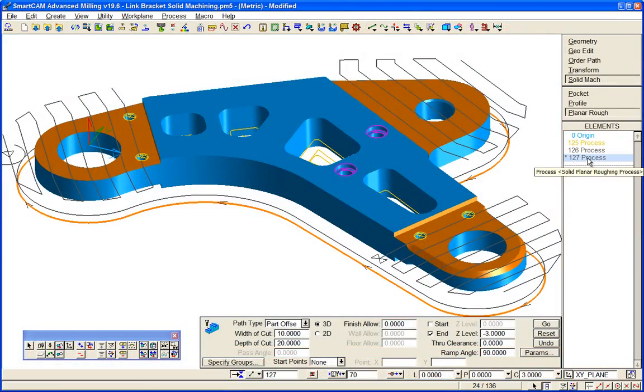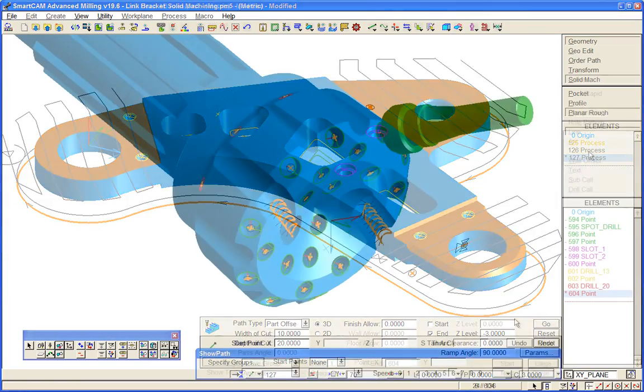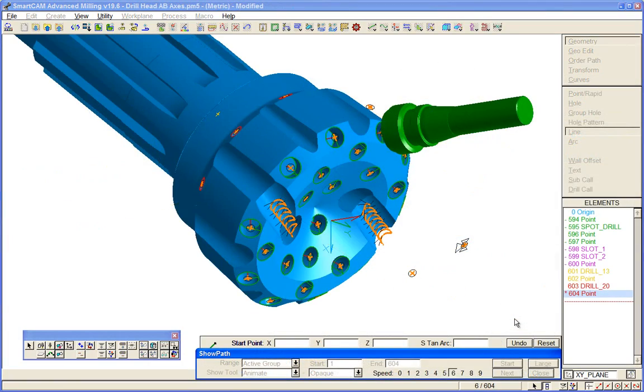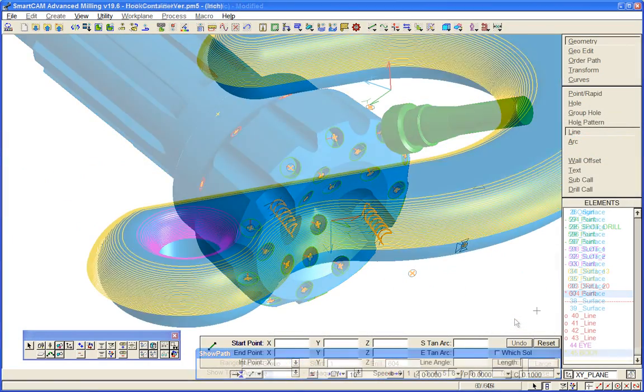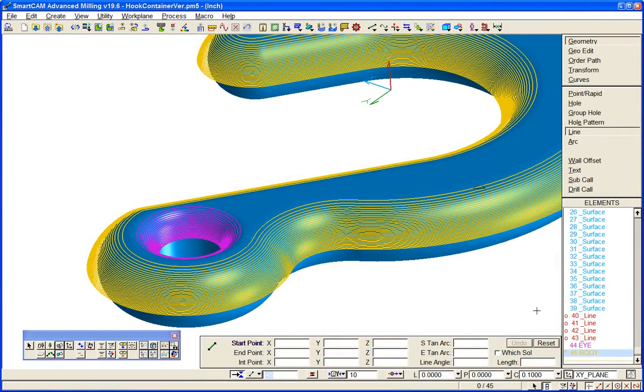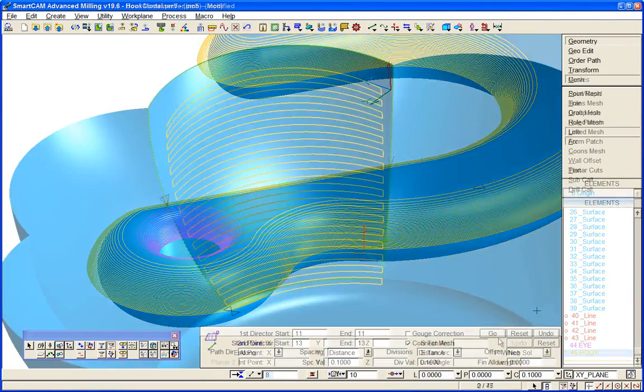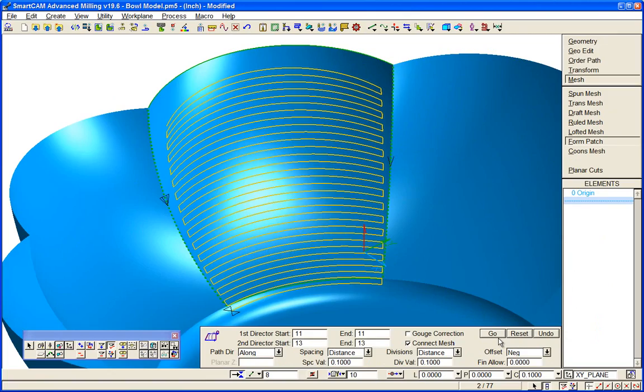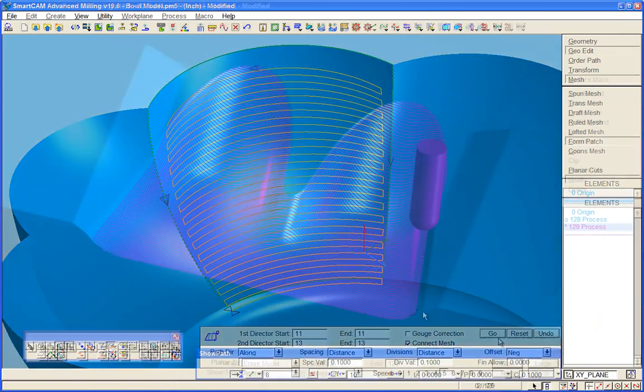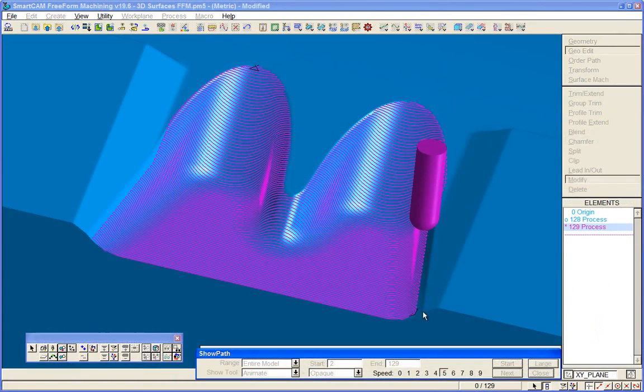SmartCam higher level products are additive. Everything you can do in production milling, you can do in advanced milling, and everything you can do in advanced milling, you can do in freeform machining.